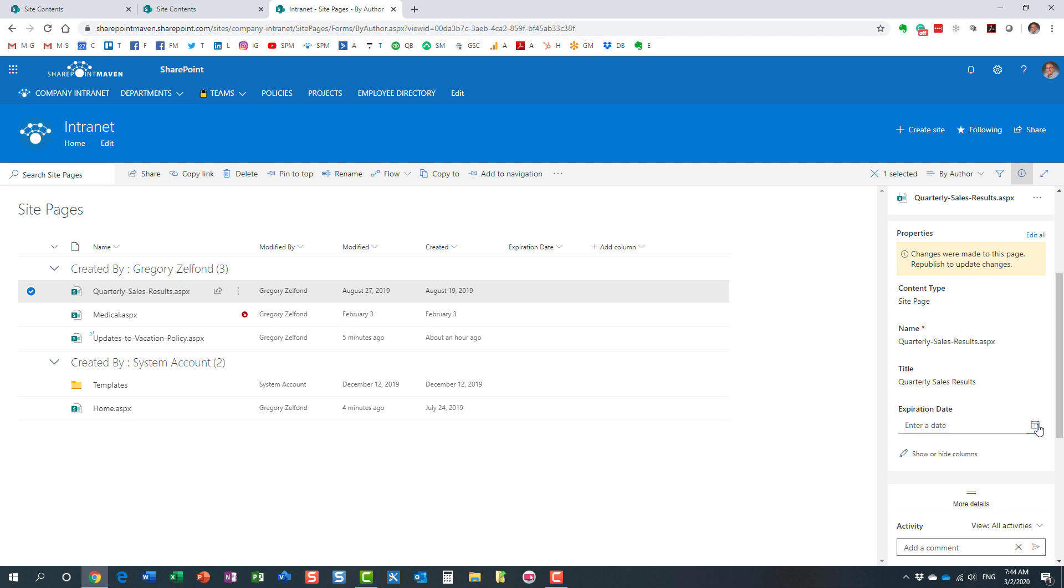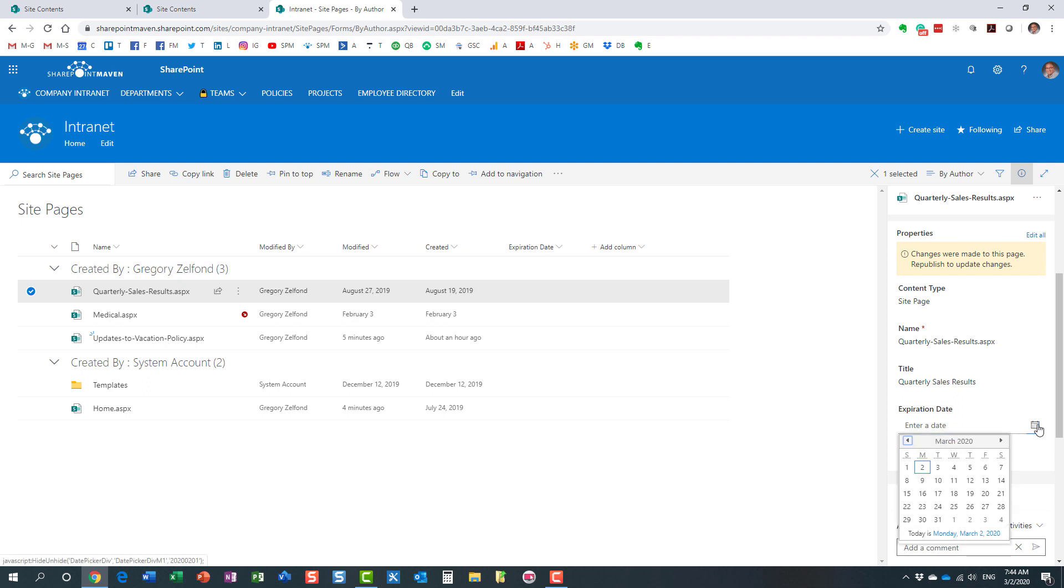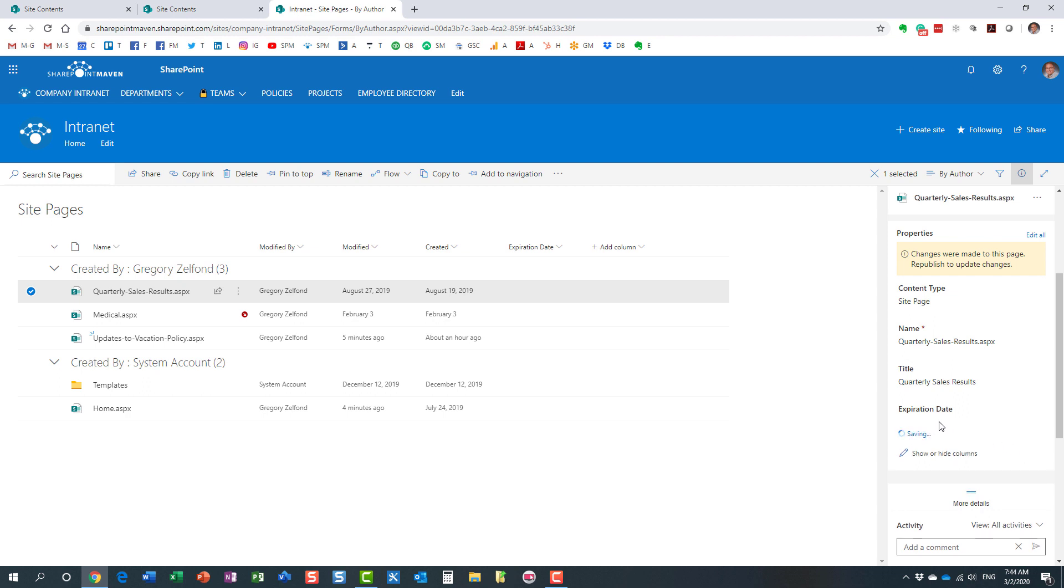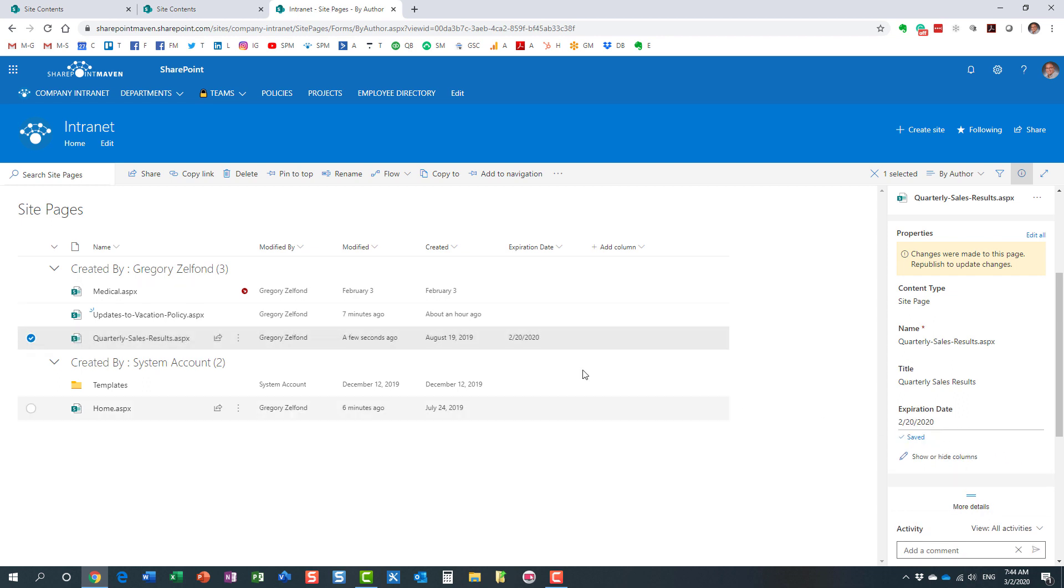Let's just say that the expiration date for this one will put something in the past. So this post, let's say, should expire on this particular date. Here we go. I just saved it. That is the expiration date of this post.